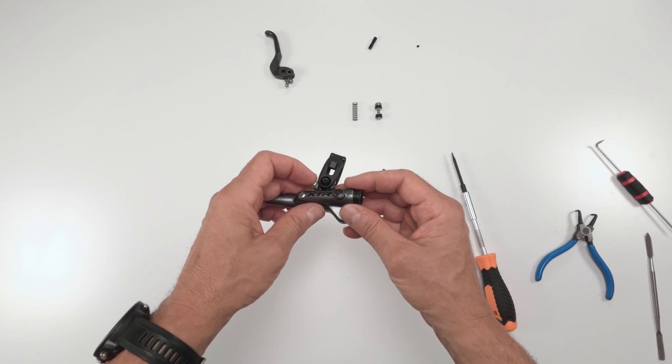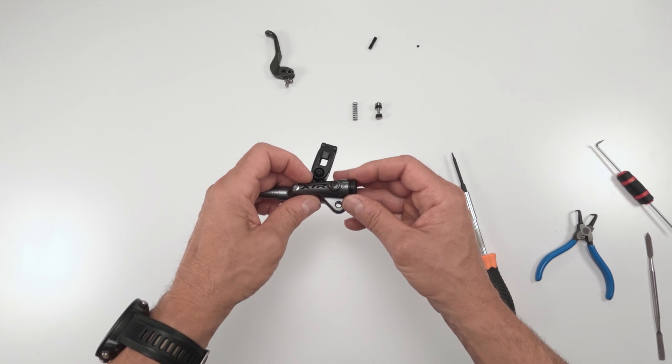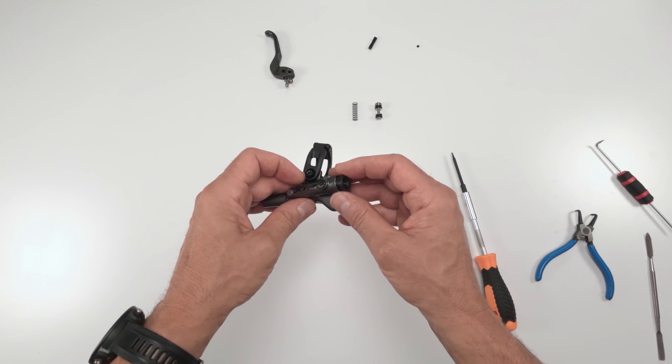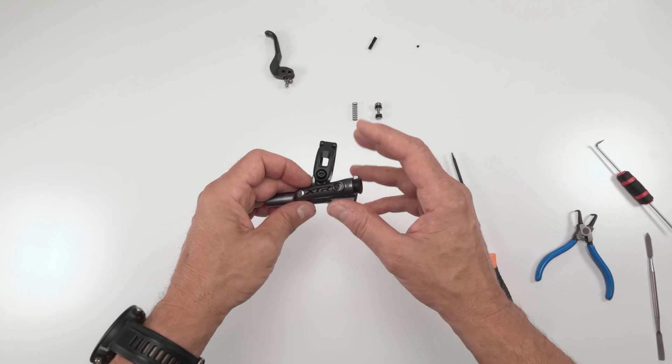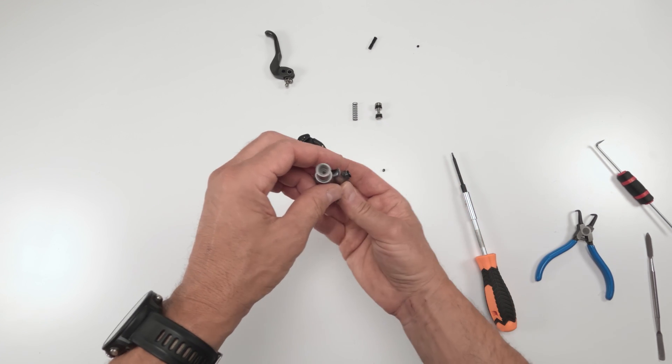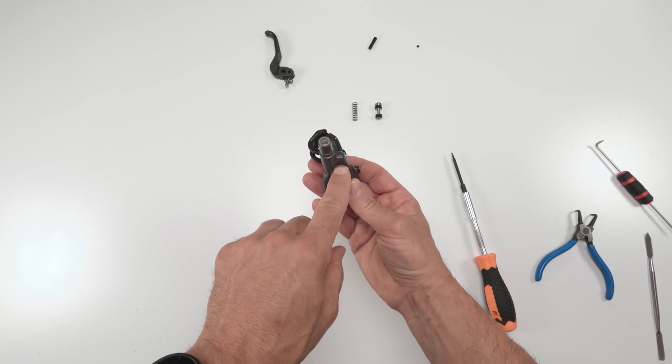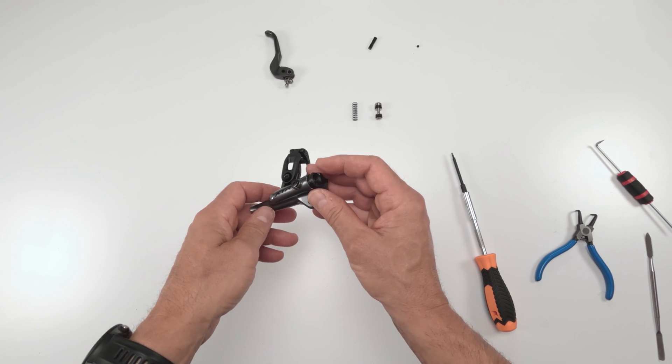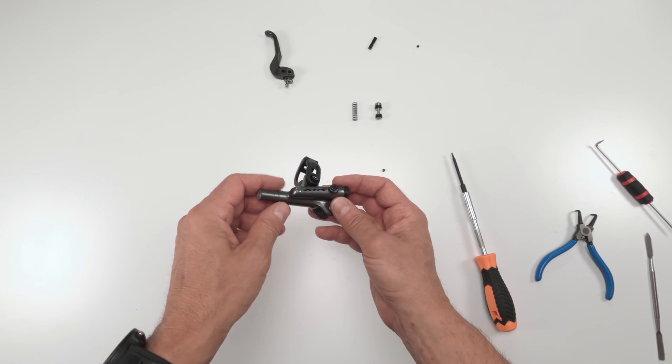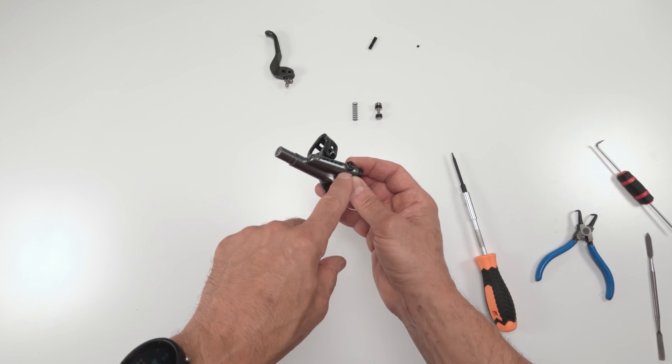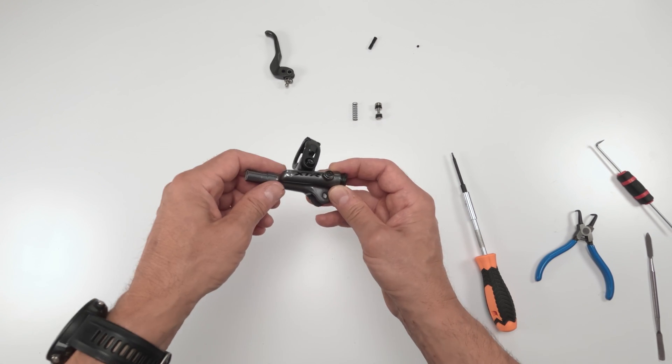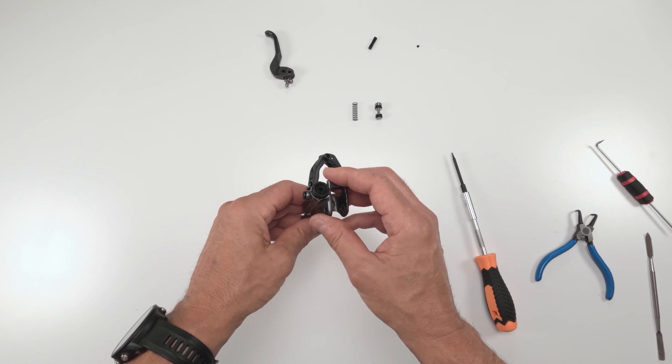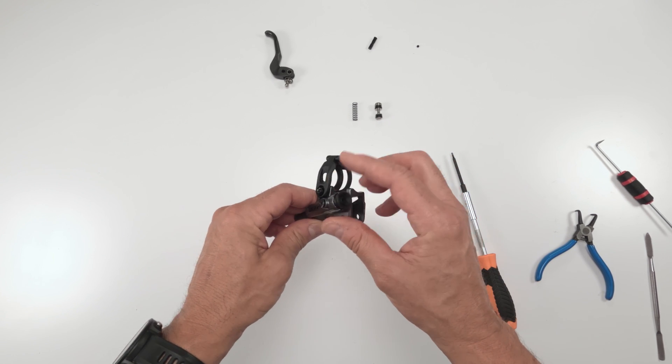It creates an area for air to essentially get separated or stay separated and trapped in order for it to not go into the actual brake line itself and the piston cylinder. So you don't get squishy brakes. Now that only works if this is at the highest position. If you turn your bike upside down, then the air will creep out and go into the system. That's why you don't want to hang your bikes for too long. Any bubble will eventually make it into the actual brake system itself.